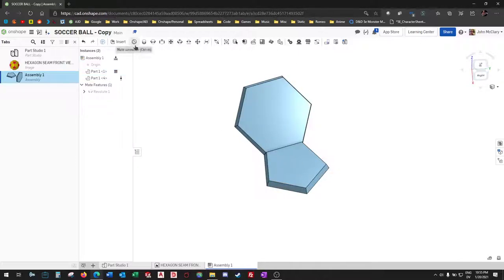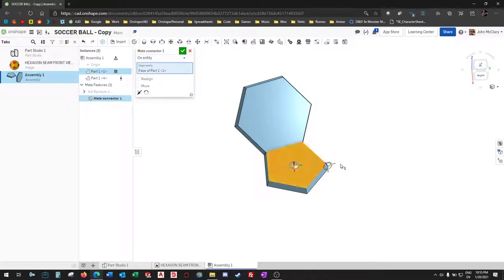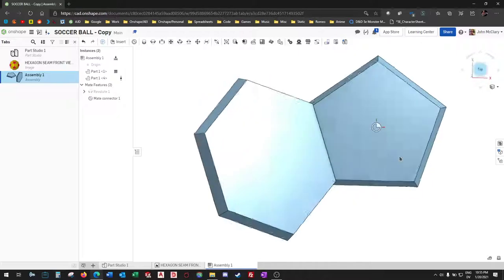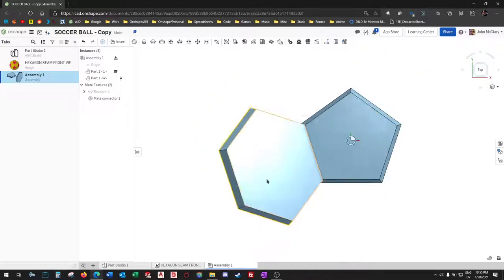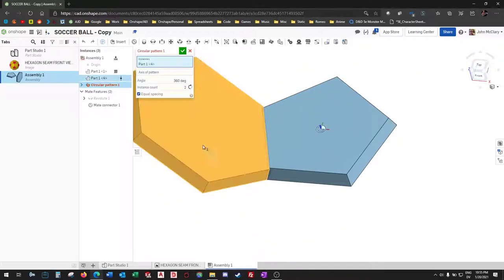In this case we'll need our axis, so we'll just go ahead and throw a mate connector right here on the top face of the pentagon. And we'll revolute around that, or pattern around that.